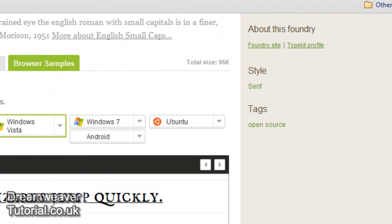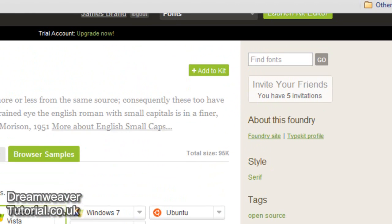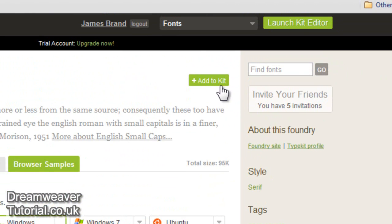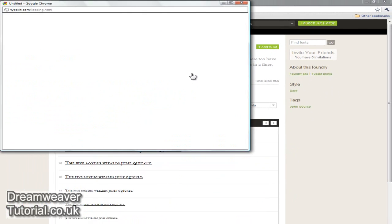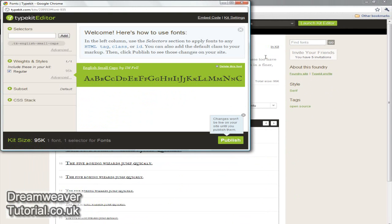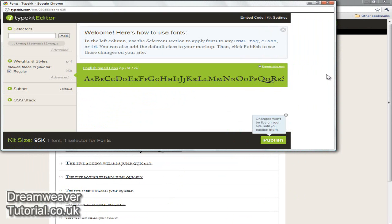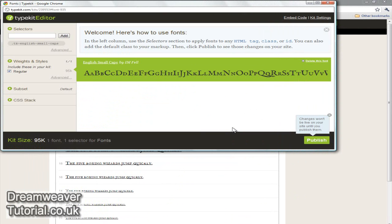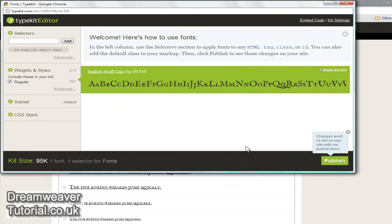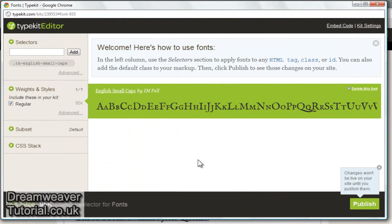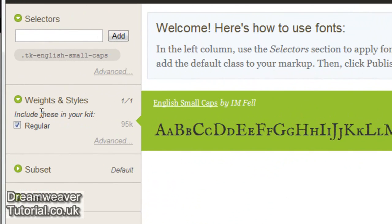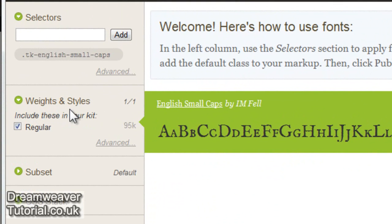When you're happy with your font and what it looks like you can go up to the top and click on the add to kit button. That's going to load up the type kit editor where we can start setting the classes that we can use to load in that font into our Dreamweaver website. Depending on the font that you choose, you'll have different weights and styles to choose from here. You might have bold settings or italic. This one's just a regular font.